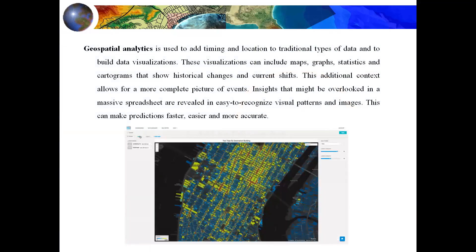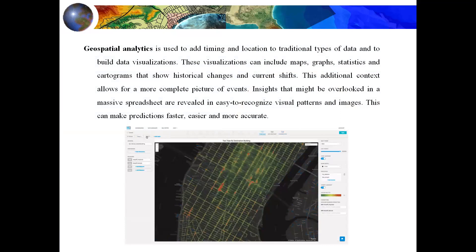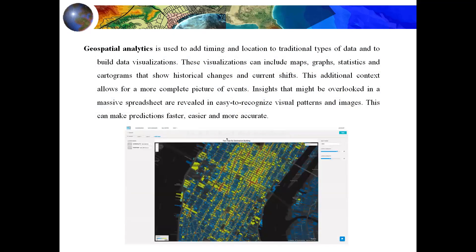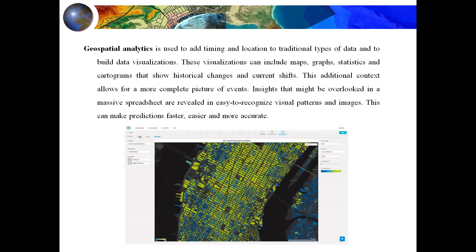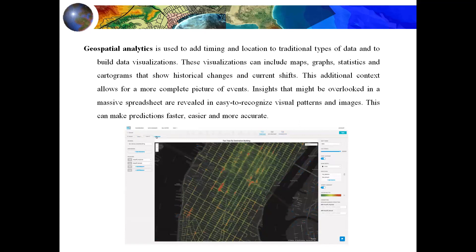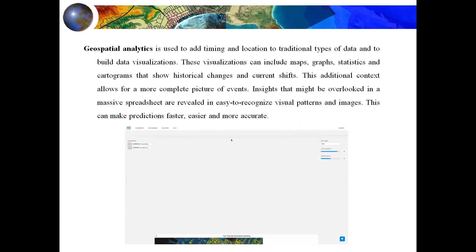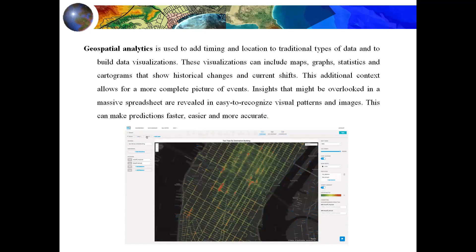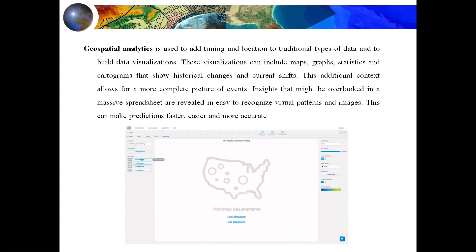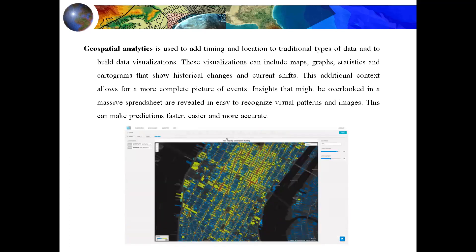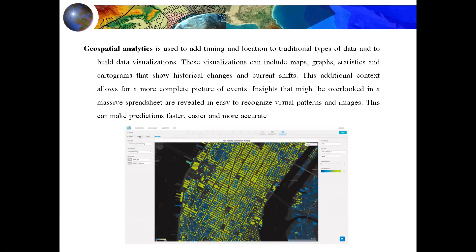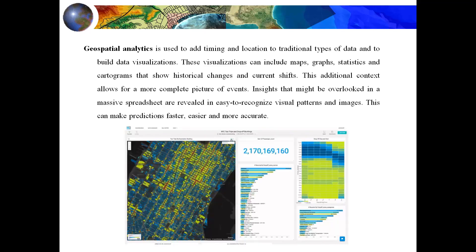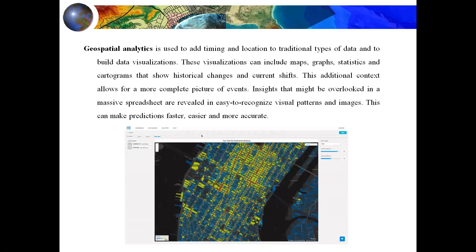Geospatial data is information that has a geographical aspect to it, and it includes positions — this is known as geospatial data. Geospatial analysis is used to add timing and location to traditional types of data and to build up visualizations. This visualization can include maps, graphs, statistics, and cartograms that show historical change and current shape, making predictions faster, easier, and more accurate.